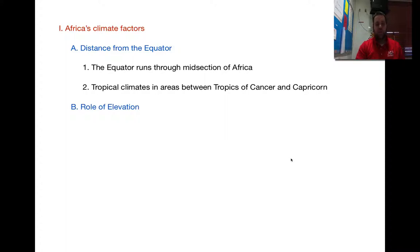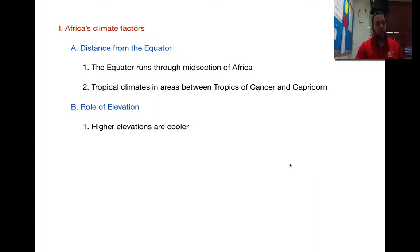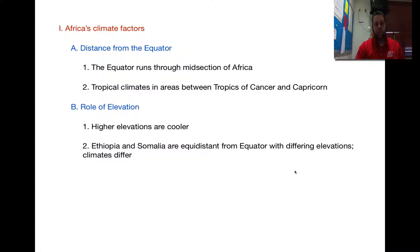Another factor is the role of elevation. The higher the elevation, the colder the temperatures, so the less vegetation will grow — less crops, and so on and so forth. This should sound pretty familiar from our studies of Latin America. Not much changes with climate, elevation, and vegetation. Even though Ethiopia and Somalia are equidistant from the equator, they have different elevations, so the climate there is different.